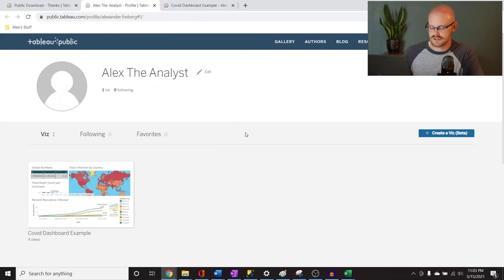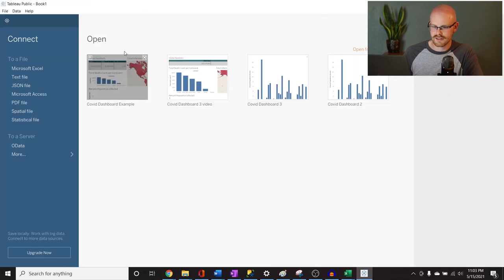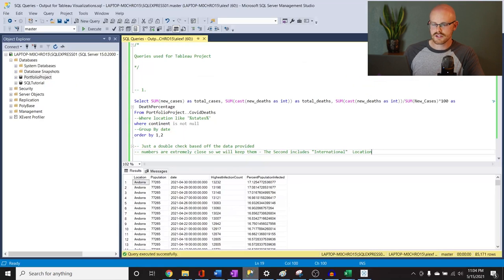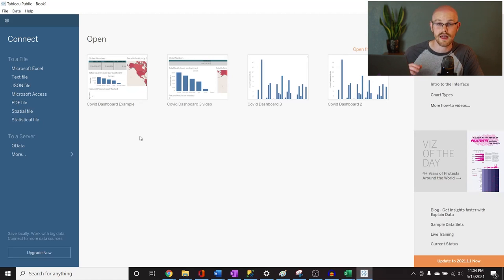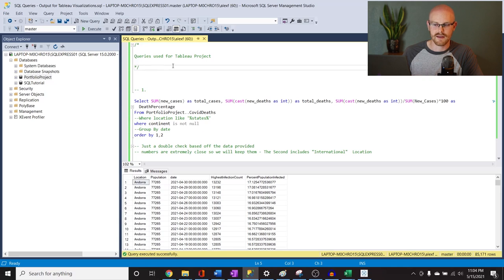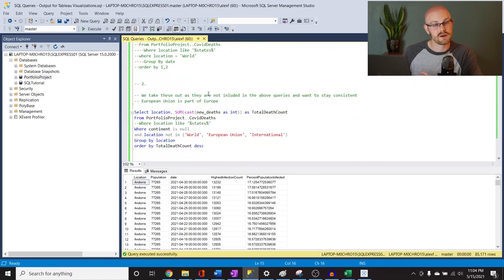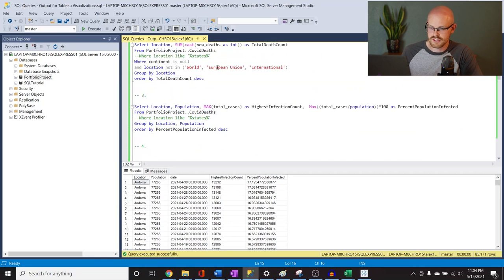Once you have the account and download everything, you can search for Tableau and Tableau Desktop will come up. Now, Tableau Public can't connect to a database or SQL Server — that's a limitation. In a work environment that's what you'd do, but for this project we're going to be using Excel. I've created these queries for the Tableau project and already saved them — I'll put them in the description. I tweaked the scripts from the first project. These are the four visualizations we're going to be doing.